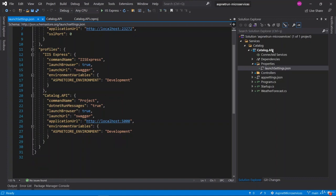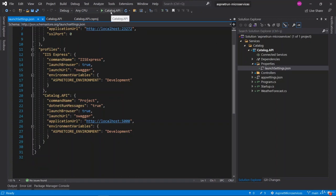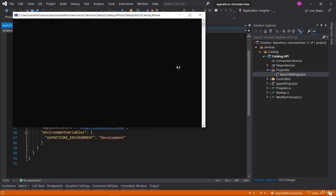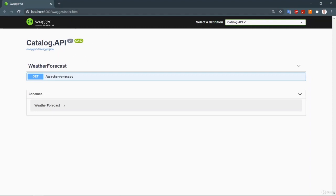Now let's run our first microservice. You can see the run profile currently shows IIS Express — click on it and select 'Catalog.API' as the running profile, then hit F5 or click the run button. After a moment, a console window opens and, since we selected OpenAPI integration, Swagger is automatically created for us. Our first Catalog.API microservice is now running on port 5000 with the default Swagger implementation. You can commit your changes to GitHub.